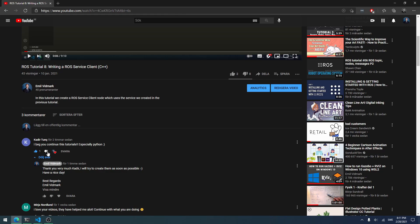I got a comment two hours ago from Kadir telling me to continue the tutorials, especially Python. So I thought I would make four new tutorials where I show you how to create a ROS subscriber, a ROS publisher, a ROS service and a ROS service client in Python. I hope you guys appreciate it.